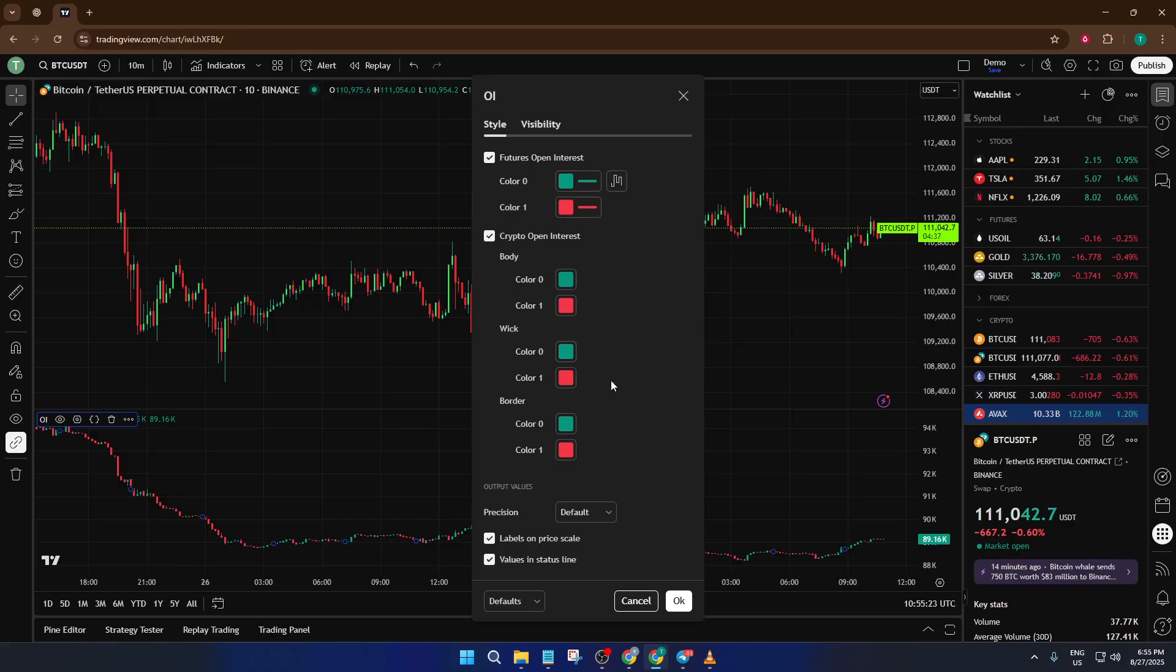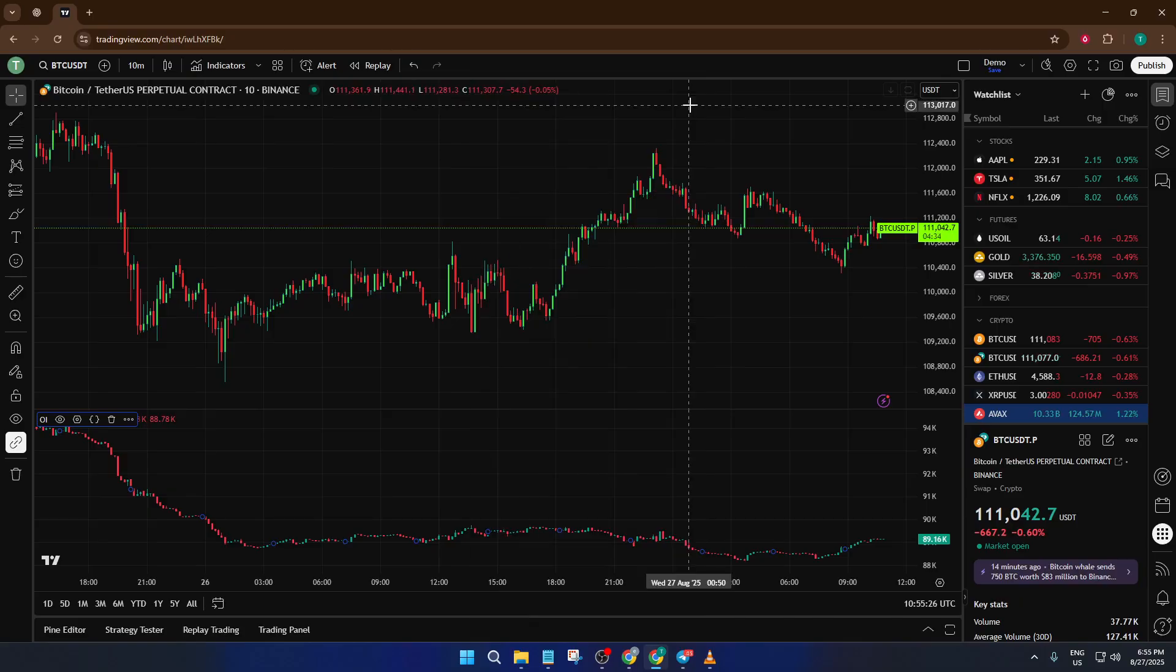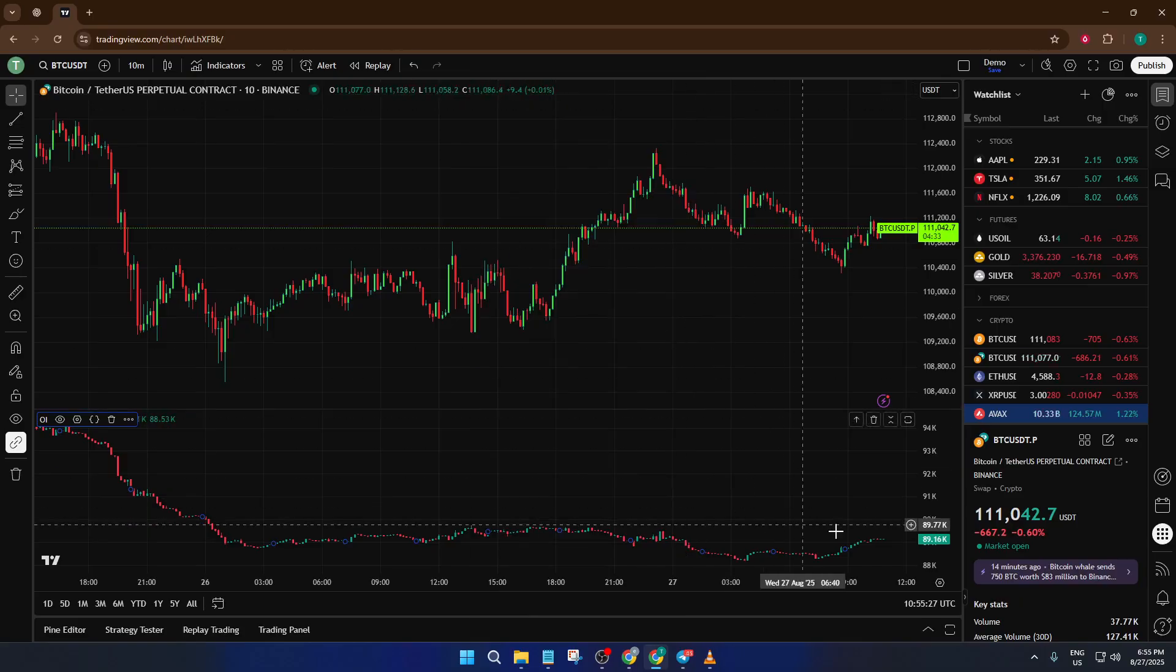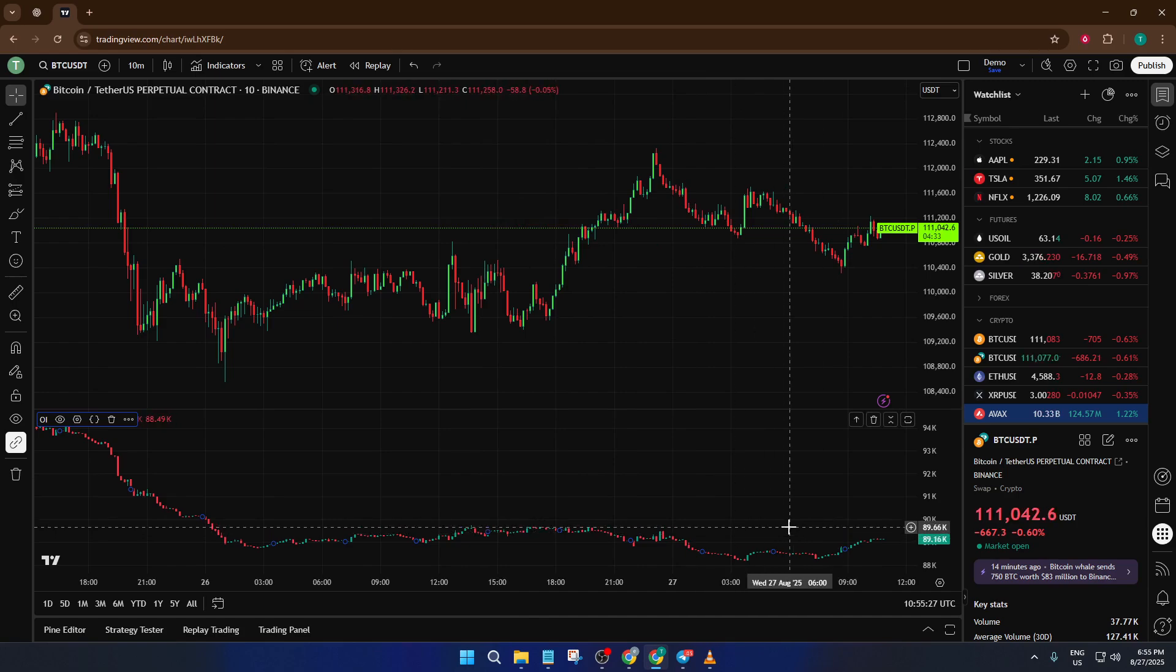And remember, if you ever see that open interest is missing or not showing, double-check your symbol, it has to be a perpetual contract. It's a tiny detail, but it makes all the difference.